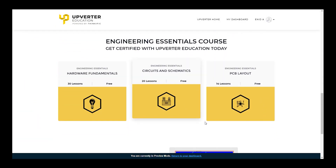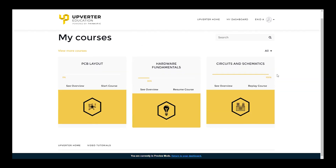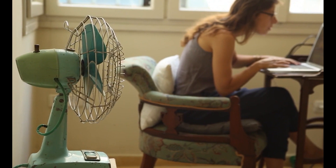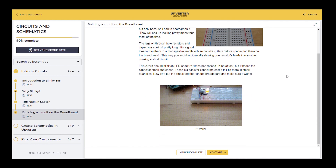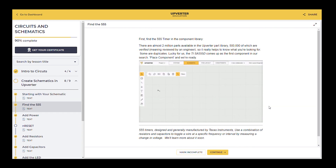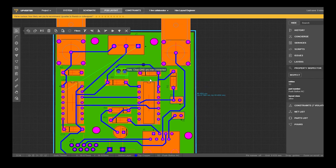The Upverter Education Program is a web-based learning resource for students interested in electronics design. It is completely free and provides lessons on engineering essentials, making it the perfect distance learning tool for teaching hardware design. Whether you're an educator looking for resources to teach robotics and circuit design, or a student interested in developing your knowledge on electrical engineering, Upverter Education offers an interactive set of courses along with other customizable resources that will take anyone from zero electronics expertise to being able to create a working printed circuit board layout.